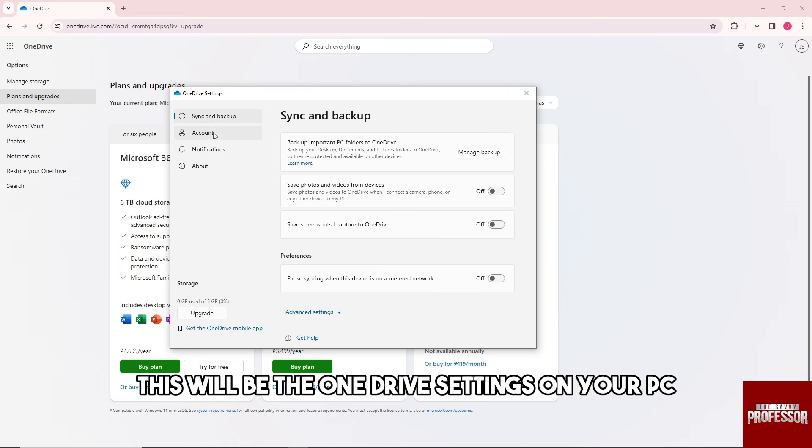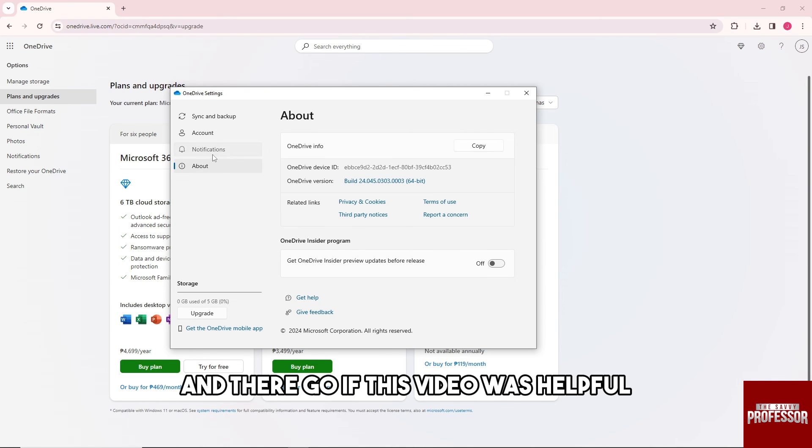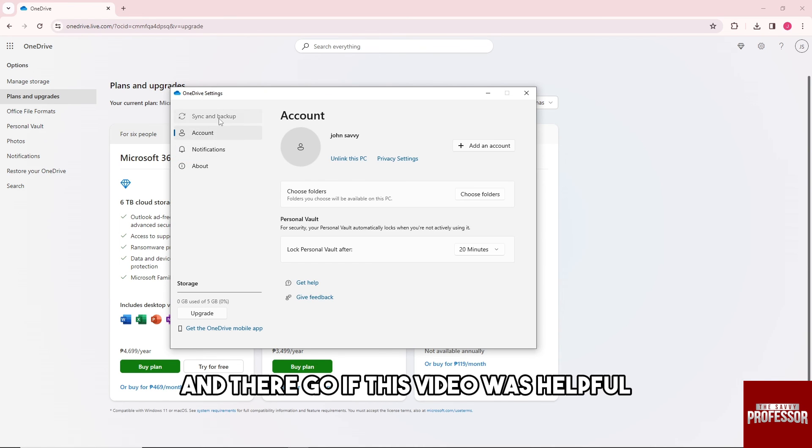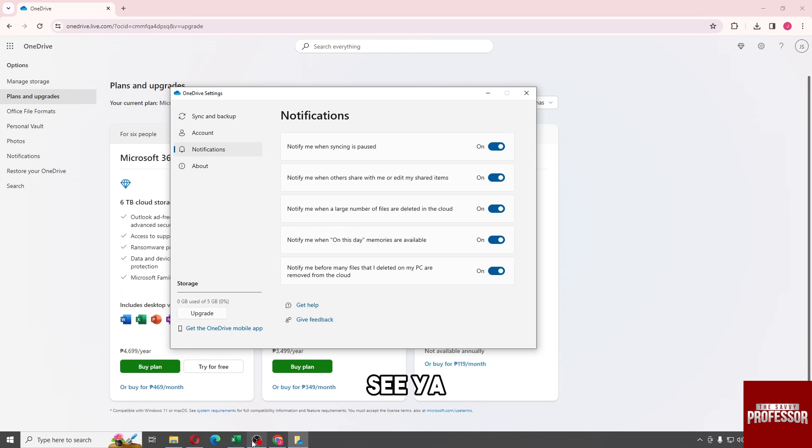And there you go! If this video was helpful, please like and subscribe. Thanks for watching, see ya!